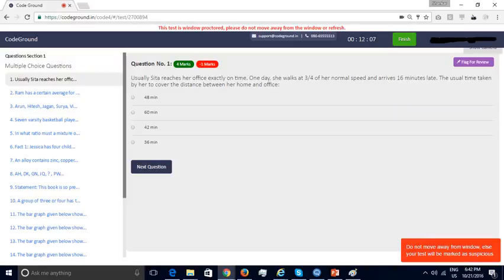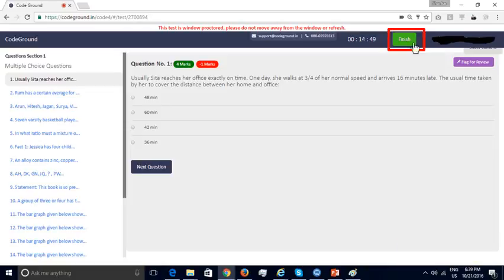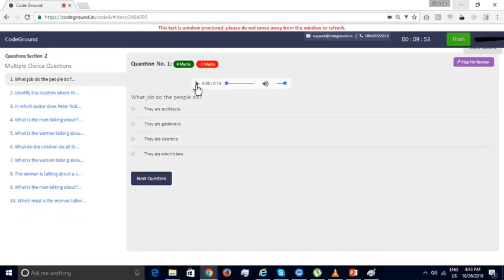We also support window proctoring. If the candidate opens any other window — Google search or chat, etc. — a warning will be shown to the candidate. Once the candidate has answered all the questions in this section, they can click Finish to move on to the next section. The second section consists of questions in English listening comprehension; the candidate can listen to the audio clip embedded inside the question body and then select the right option.